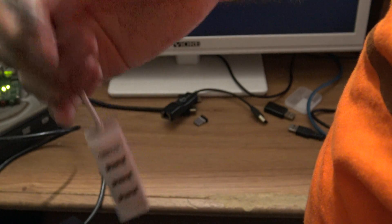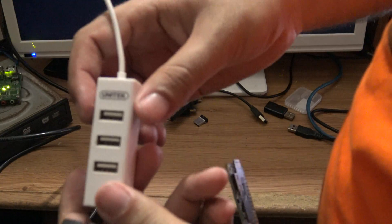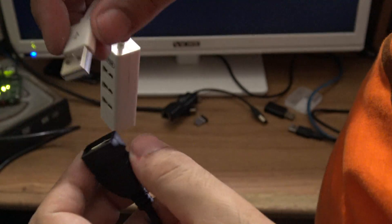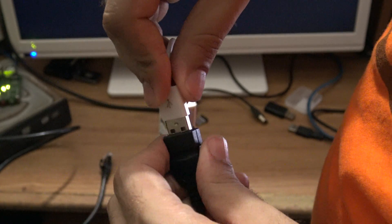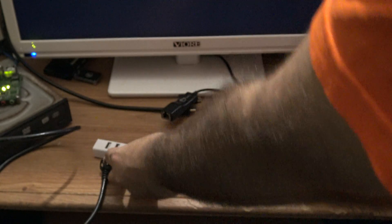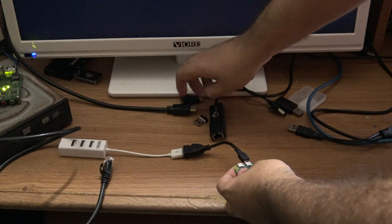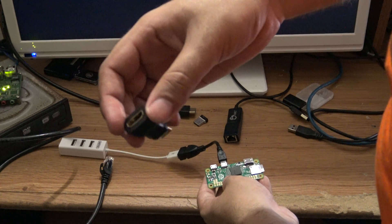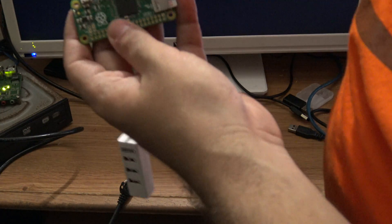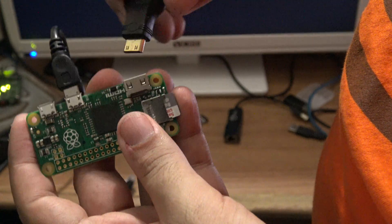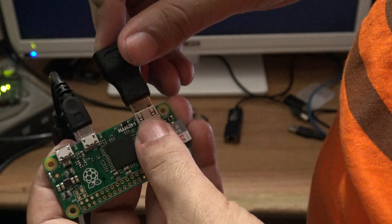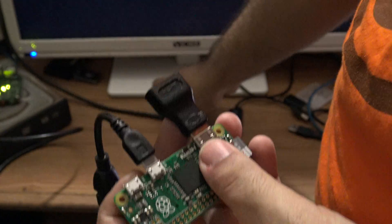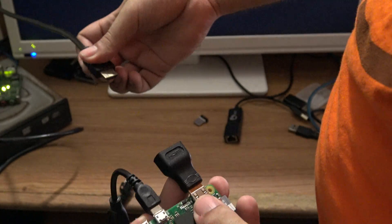And now here we are going to be connecting the USB hub. It is a four port USB hub, so I connect it here. And now the next thing I'm going to be connecting is the mini HDMI to HDMI adapter which goes obviously in the mini HDMI port. I plug it here and now I'm going to plug the HDMI cable.